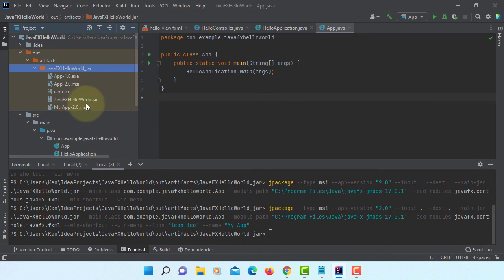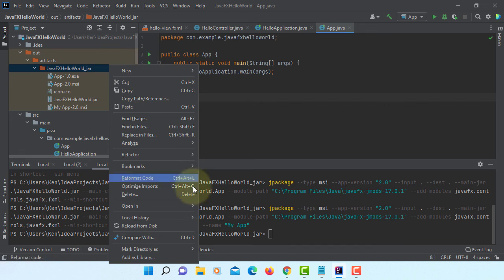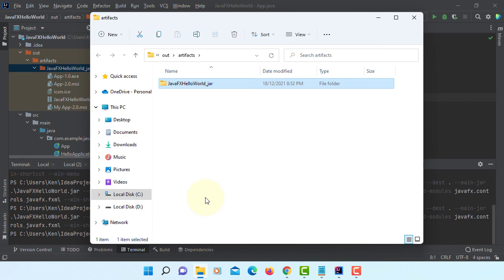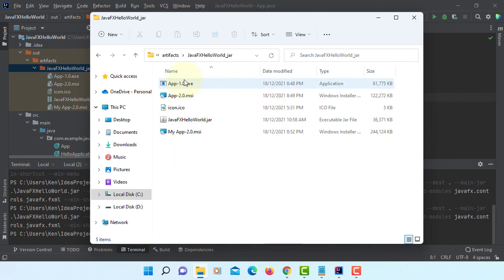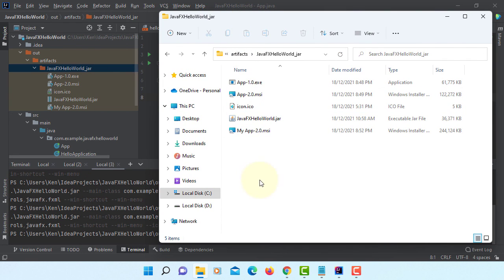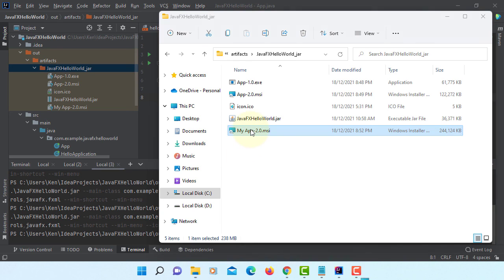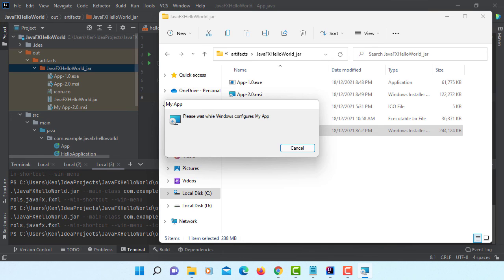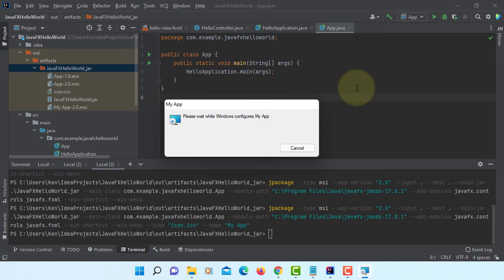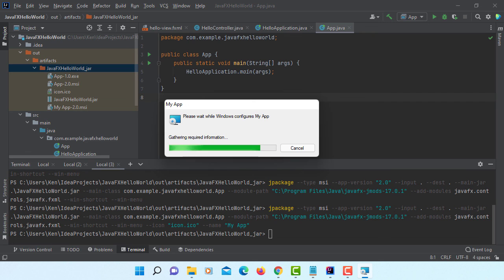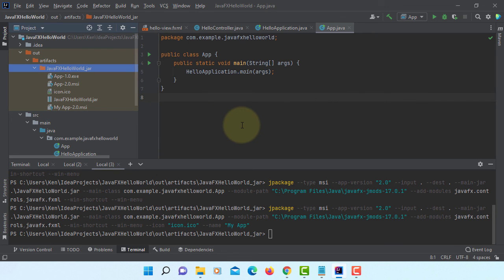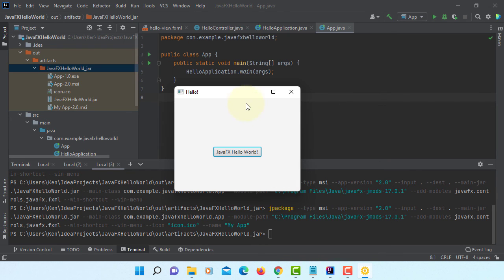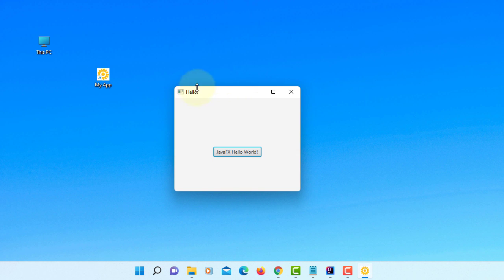So if you want to see whether you have your own icon or not, you need to open. Then install it. So my app 2.0.msi. Let's install it. So now we can see that my app is added to menu. Then here we go. Let's have a look. We have a new icon. My app.